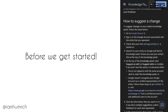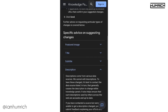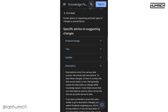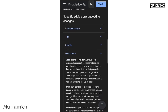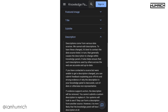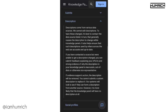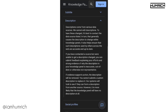Before we get started, keep this in mind. Descriptions come from various data sources. Google cannot edit descriptions. To have these changed, it's best to contact the data source listed. In turn, that generally causes the description to change within Knowledge Panels. It also helps ensure that such descriptions used by others across the web are accurate and up-to-date.